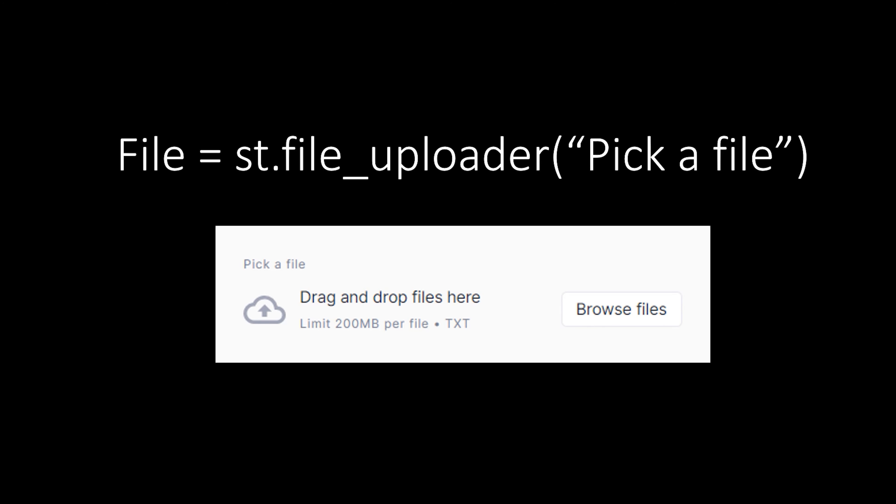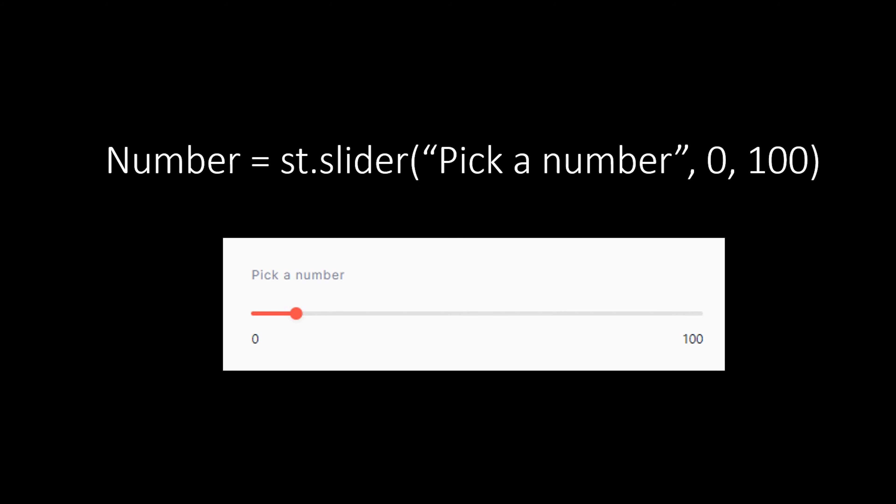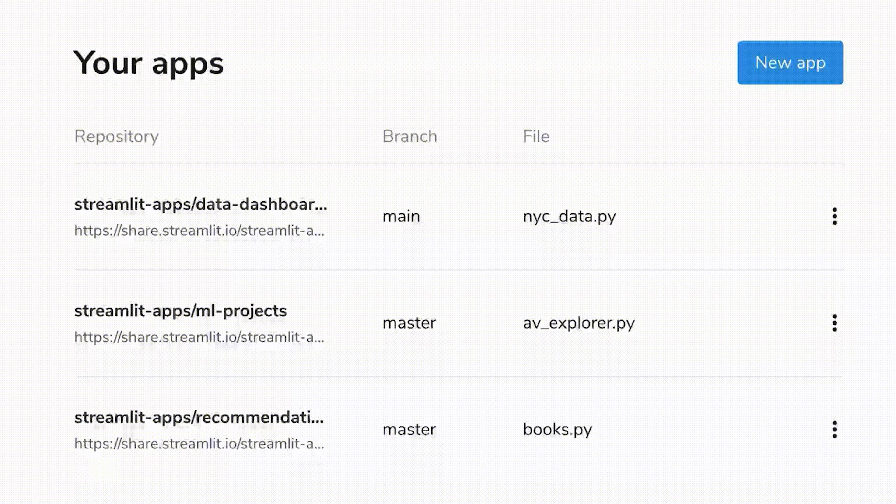For example, a file uploader can be created simply using the file uploader widget. st.slider used to create a sliding widget that can pick the number accordingly.